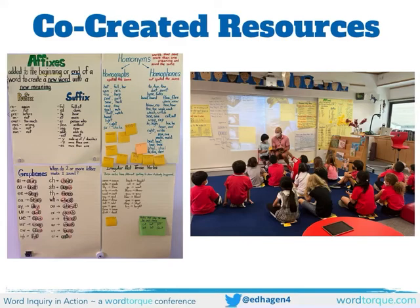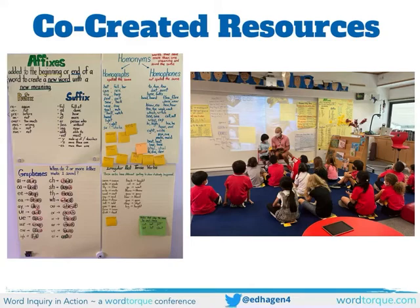I think co-creation is really important, not just in word inquiry, but in all content areas. It really pushes a shared sense of ownership, empowerment, and agency. I'm going to talk about four word inquiry resources that I co-create each year with the class I teach. This would be appropriate for ages starting in kindergarten, maybe all the way up to intermediate.